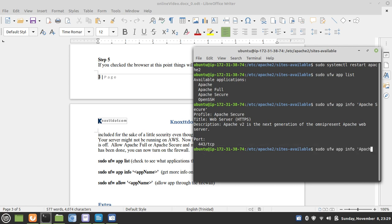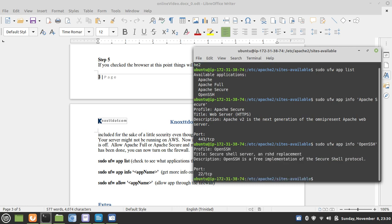But this is just to demonstrate how you can get more information on any of the apps listed by the UFW firewall. We can SSH, and you get a description. Now it's time to allow the various apps access, or allow them to pass through the firewall.